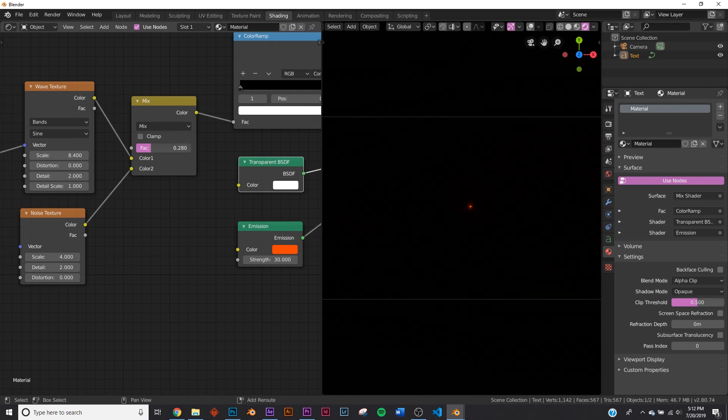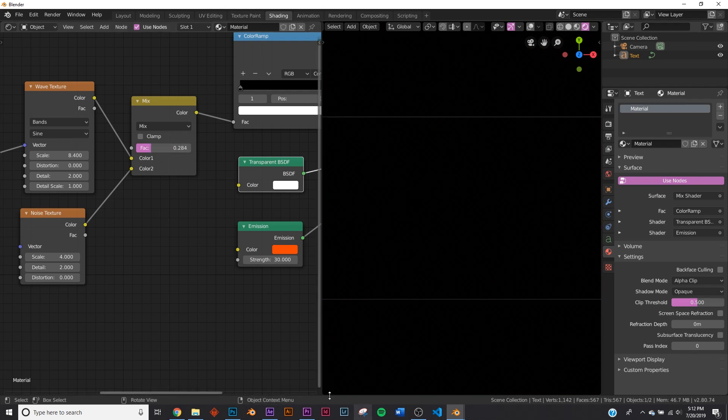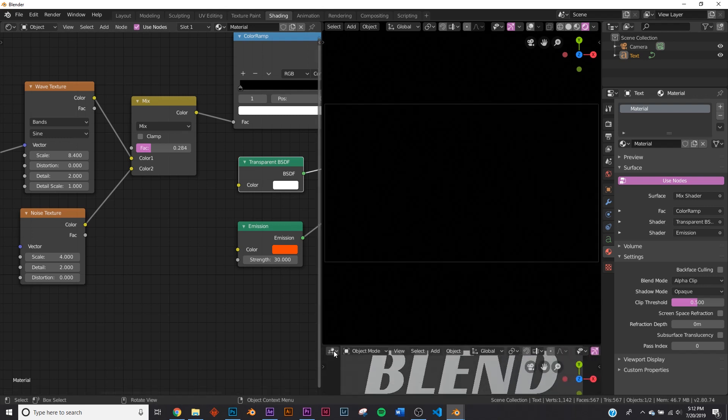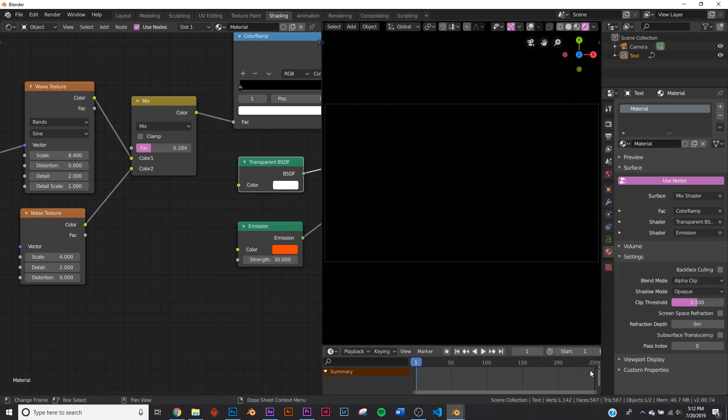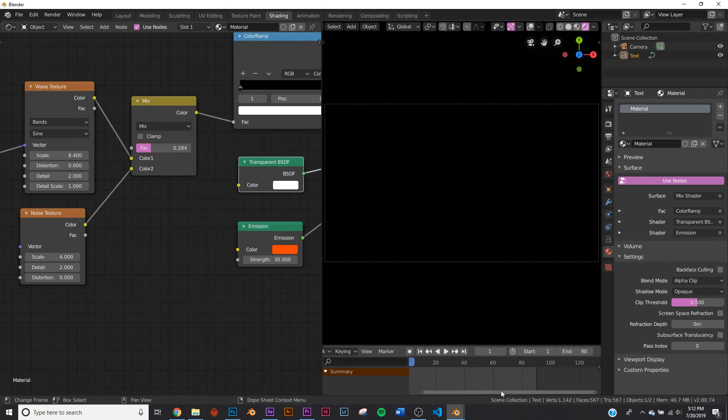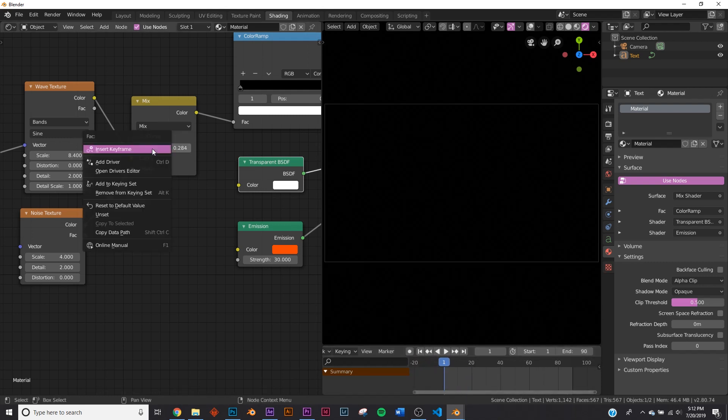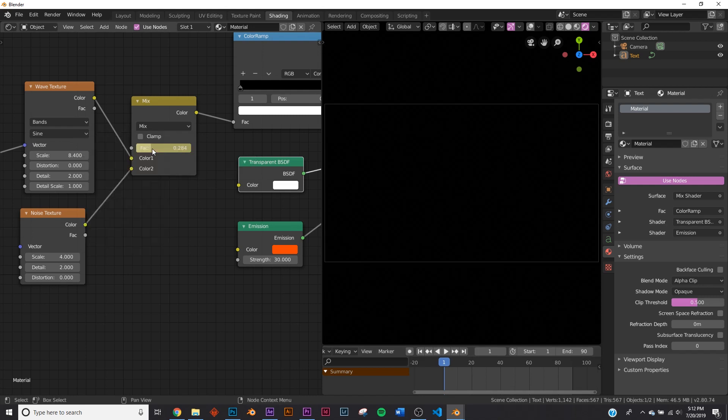So it looks like right there. I'm going to bring up my timeline down here. Click timeline. And I'm going to give it 90 frames. So that's pretty much how long I'm anticipating my animation to be. So I'm going to right click, insert keyframe. I'm going to press play.